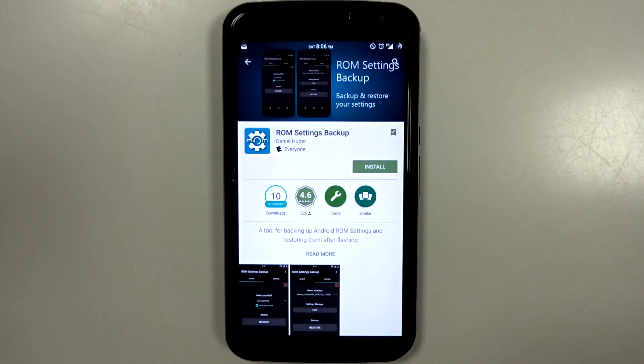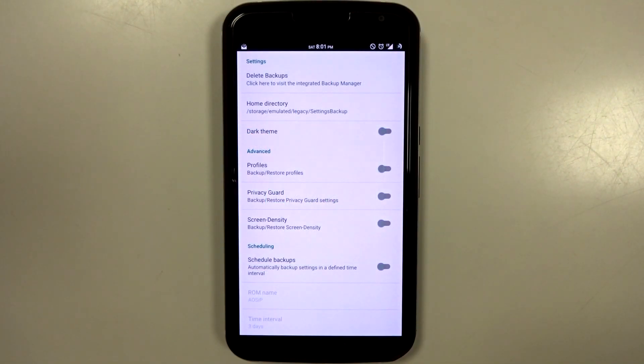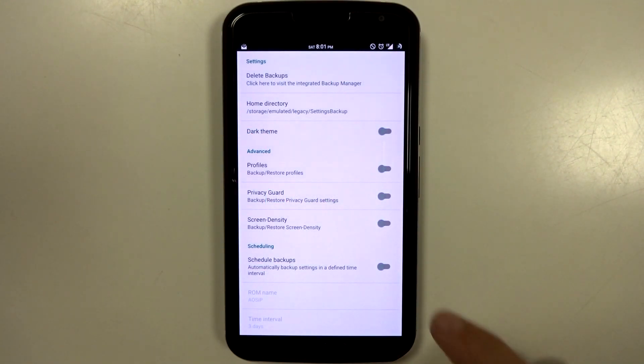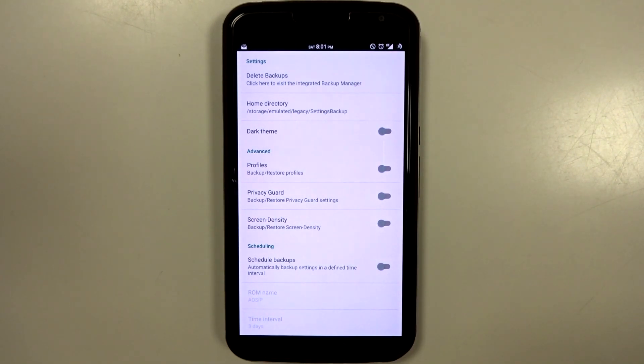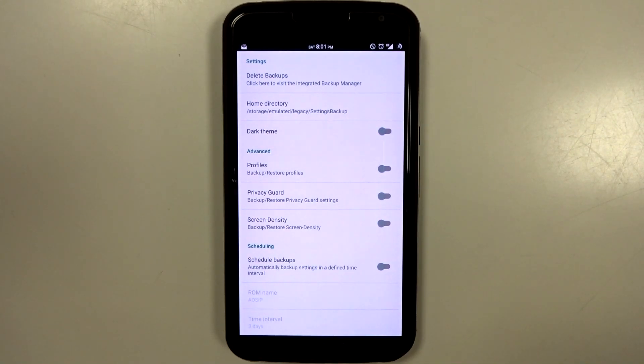So if you're willing to shell out the $1.28, you will get a lot of advanced features. And these features include changing your screen density, or backing up your screen density, as well as your privacy guard settings and profiles.